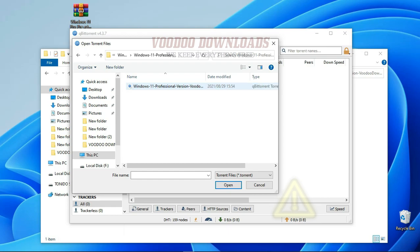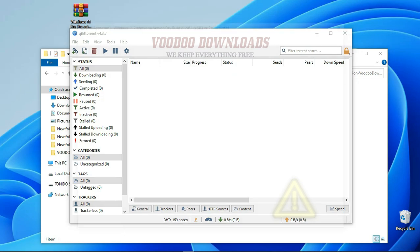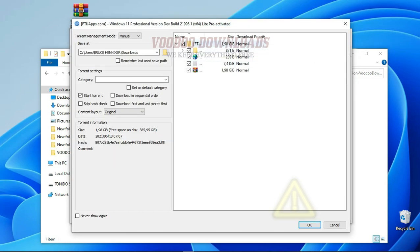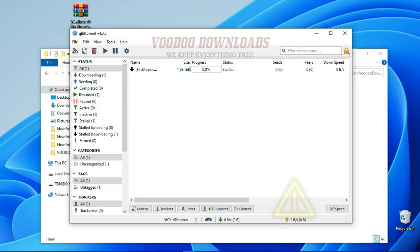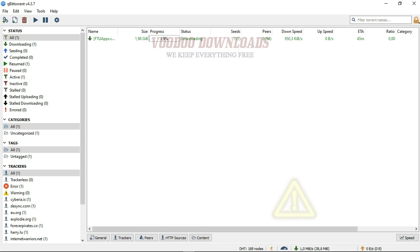Please don't forget to leave a like and subscribe to my channel for more tutorial videos like this. You should see the folders about to be downloaded in the menu, so click OK to proceed with the download. Please wait for the download to complete. This may take some time depending on your internet speed.